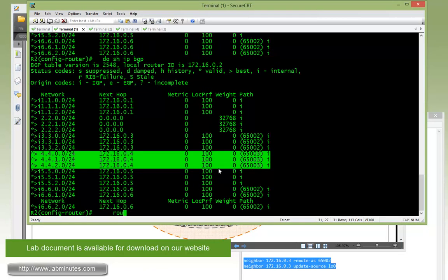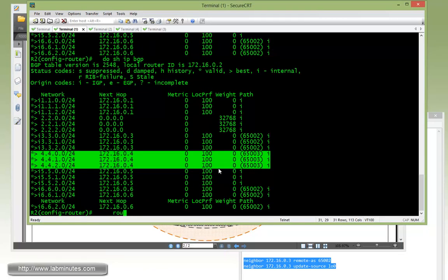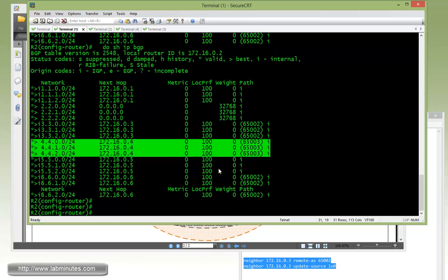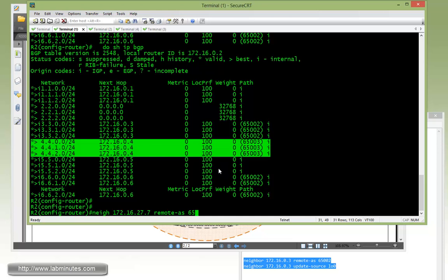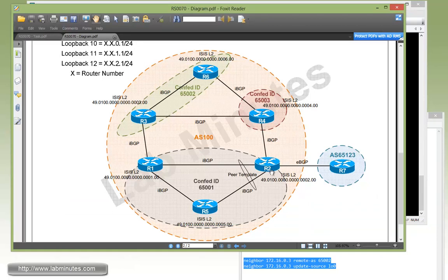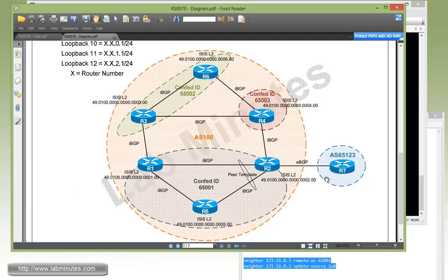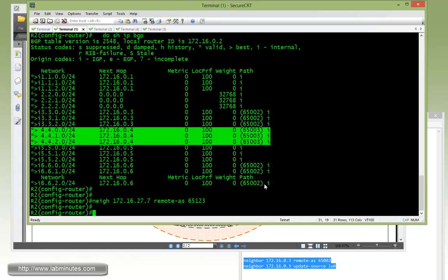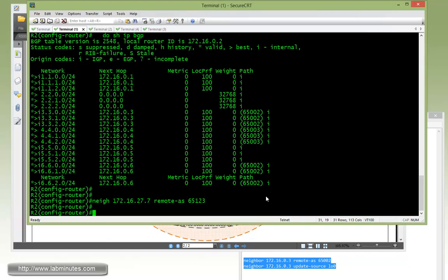Now start off with R2. We're already under the routing process. All we need to do is neighbor 16.27.7, that's R7's directly connected interface with AS 65123. To make sure the routes learned from R7 are reachable by all these routers, we have to make sure R2 resets the next hop to its own IP, since nobody has knowledge of this subnet between R2 and R7. We're going to use next-hop-self to accomplish that.